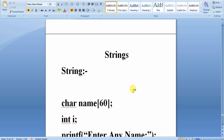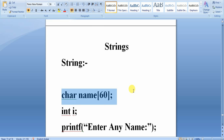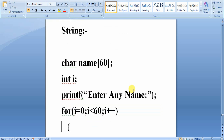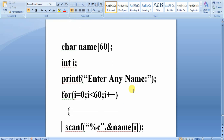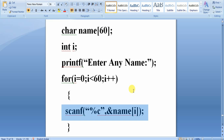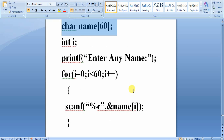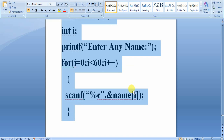For example, if you want to accept a name, generally you would declare it like: char name[60], int i. Then printf to ask the user to enter a name. When accepting this name using the character array mechanism, you would write a loop like: for(i=0; i<60; i++) scanf("%c", &name[i]). Using this mechanism, we have two types of problems.